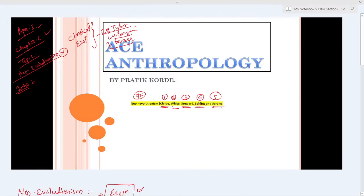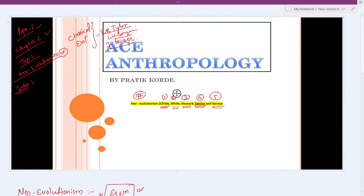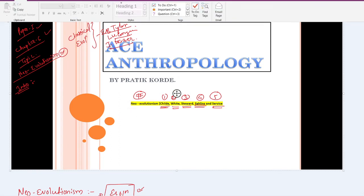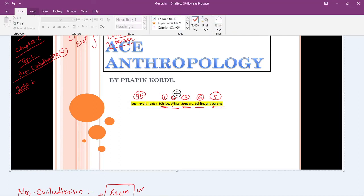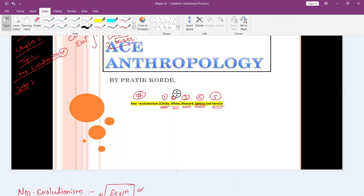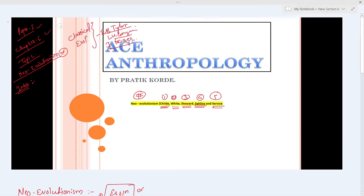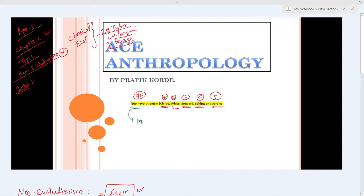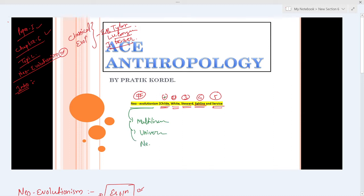Hello and welcome. In the last video we discussed classical evolutionism and then talked about the very important aspect of neo-evolutionism. In that we discussed the basic difference between classical evolutionism and neo-evolutionism, like the three types: multilinear evolution, universal evolutionism, and neo-Darwinism.